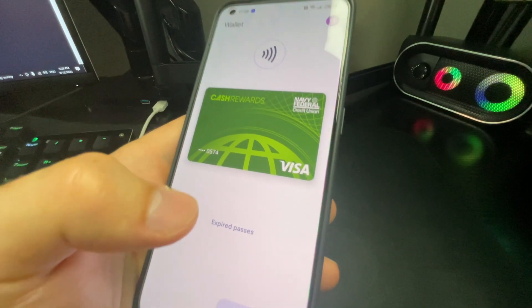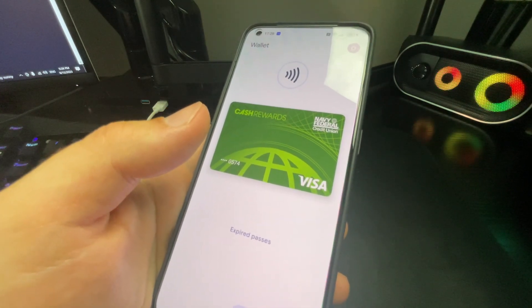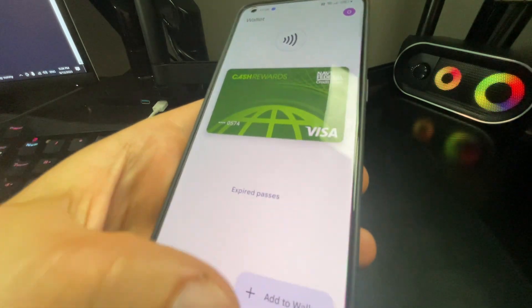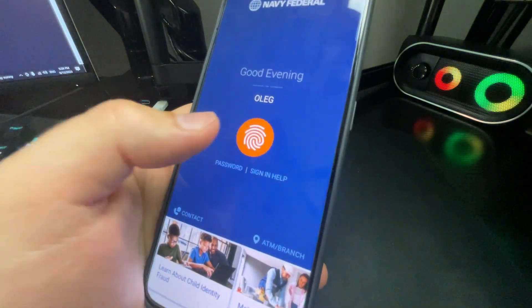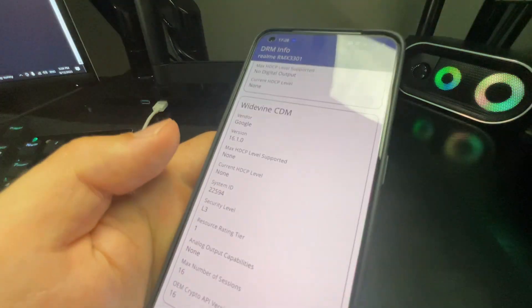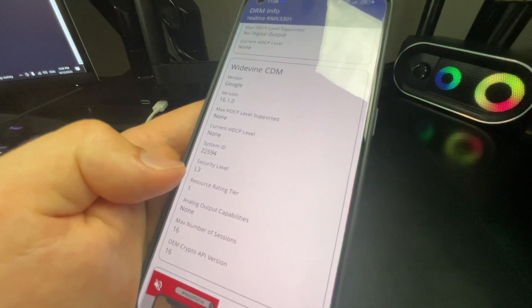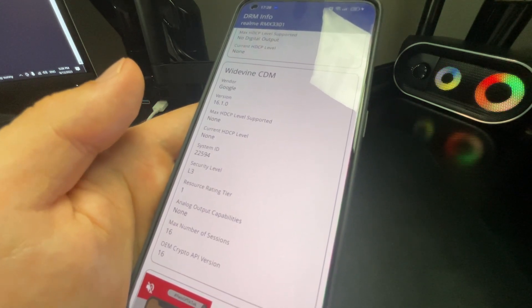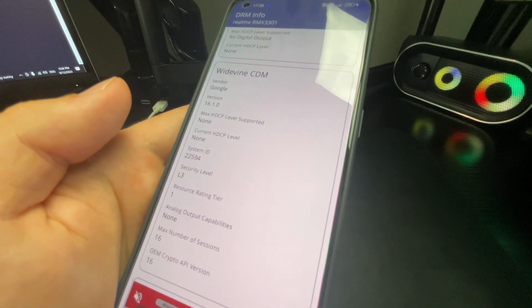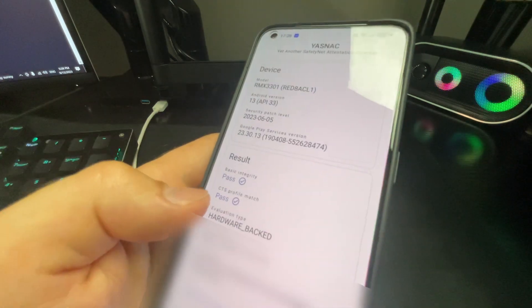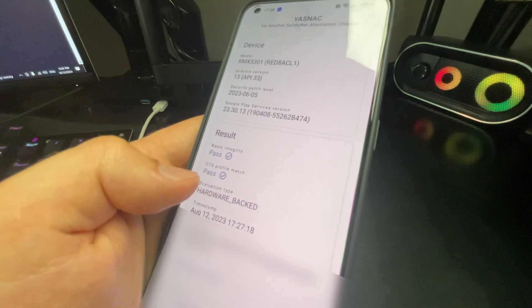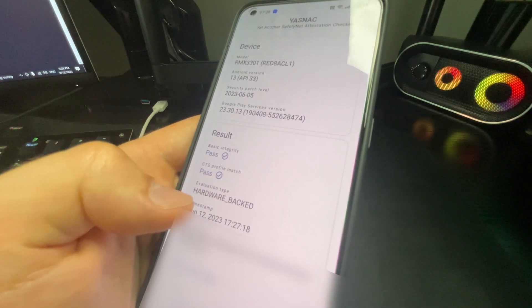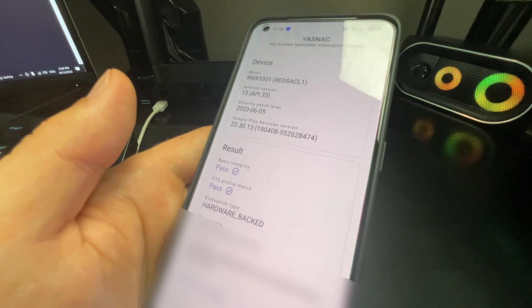As you can see, Google Pay is now working. I was successfully able to add a card where previously it wouldn't let me. If we go into the banking app as well, I can use fingerprint. If we go to DRM info, unfortunately, as you can see, it still says L3. So you won't be able to watch Netflix in HD. Relocking the bootloader is not going to solve it for you. But if we go to YASNAC, now we can see that the basic integrity is passed and the CTS profile match is passed. It no longer says that my bootloader is unlocked.